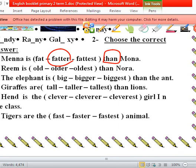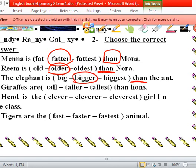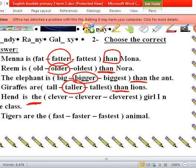Ream is — old, older, or oldest? We have 'then', so it's comparative. Ream is older than. The elephant is — big, bigger, or biggest? It's bigger than. Giraffes are — we have 'then' — taller than.